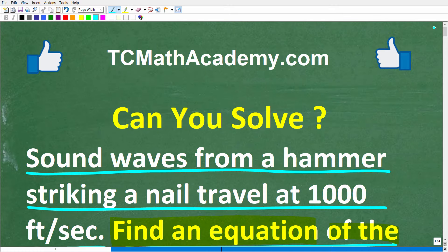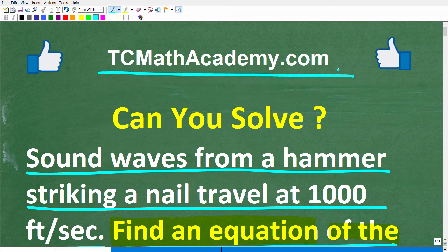Let me quickly introduce myself. My name is John and I have been teaching middle and high school math for decades. If you need help learning math, check out my math help program at TCMathAcademy.com. You can find a link to that in the description below. And if this video helps you out or if you just enjoy this content, make sure to like and subscribe as that definitely helps me out.